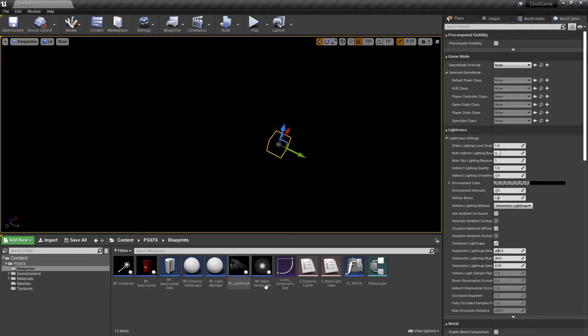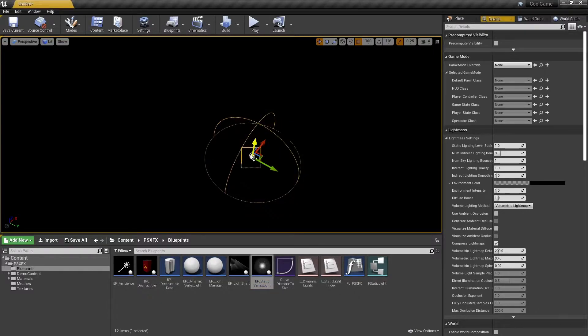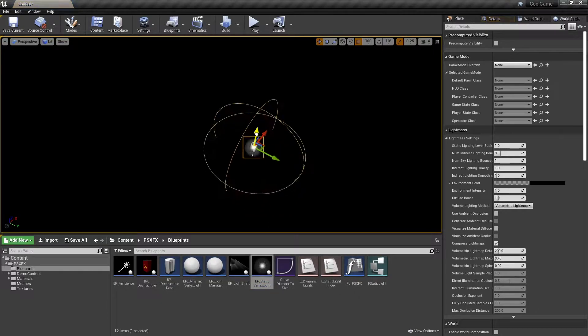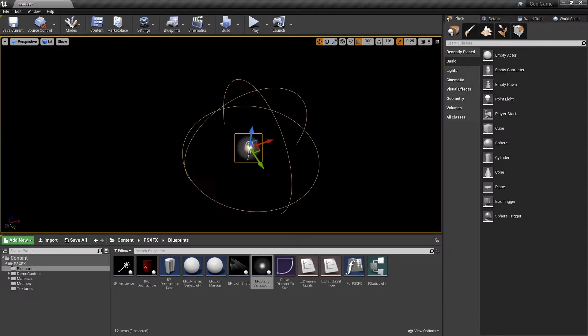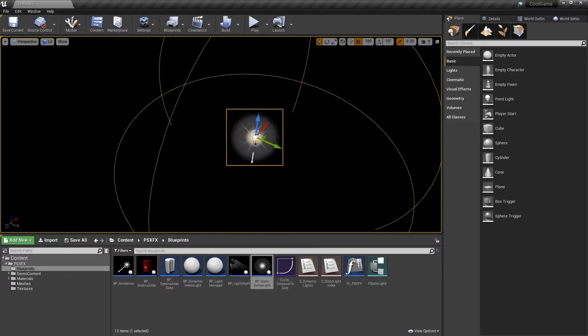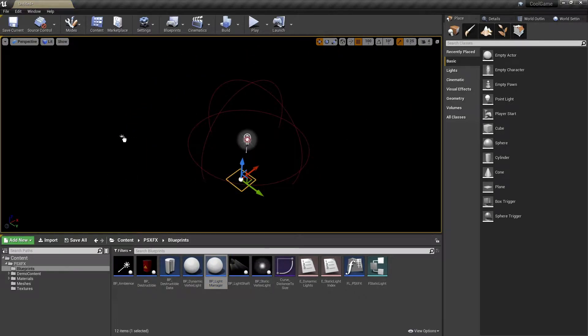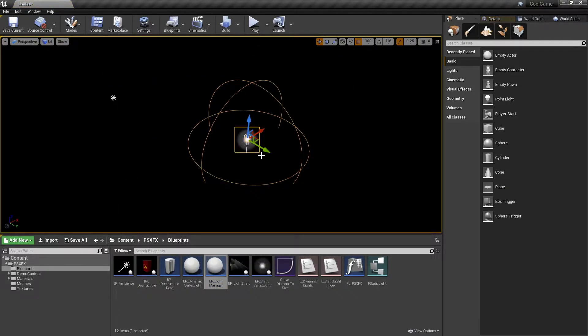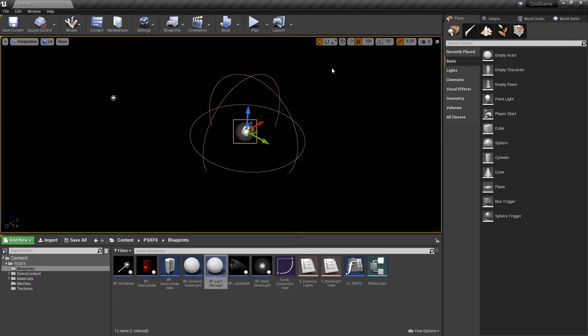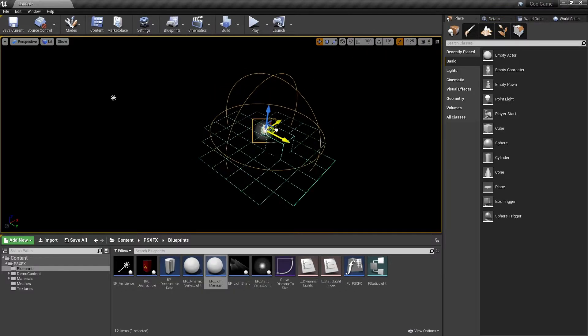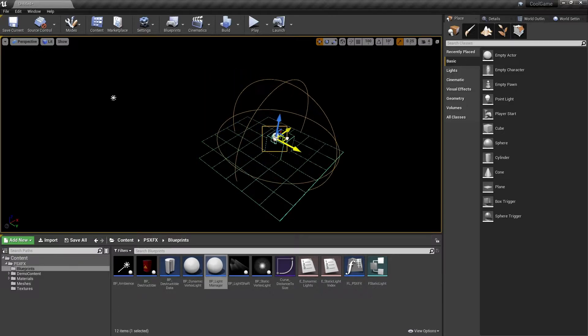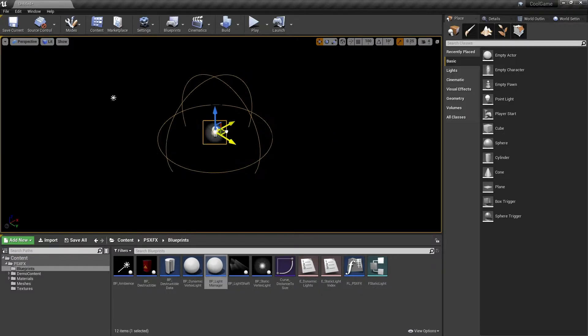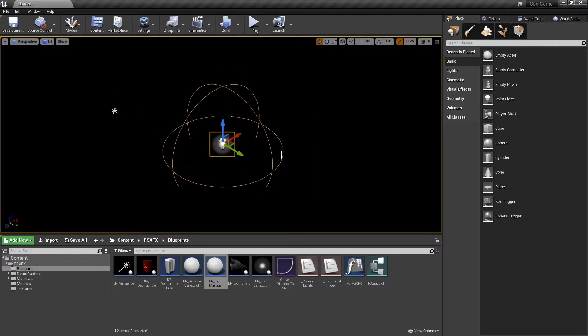Now that the level is pitch black, I want to add some lights. But as you can see, the light isn't working. To fix this, you must place a light manager in the level. Once that's done, you can see green debug boxes which indicate that the light is working, but it's still dark. That's because I haven't yet applied the correct material to these meshes.